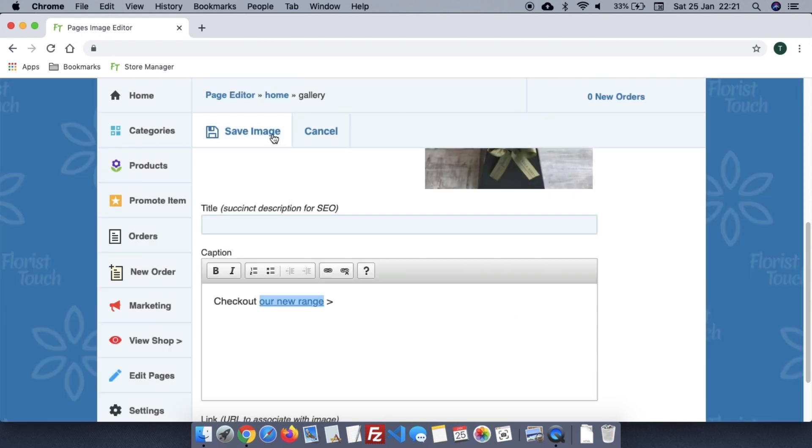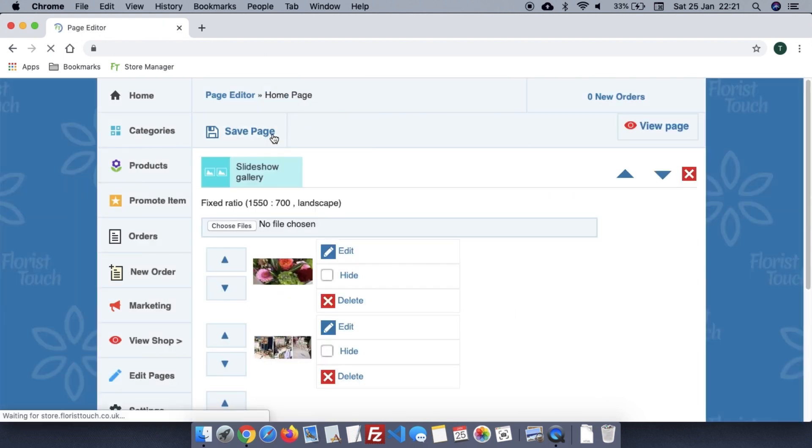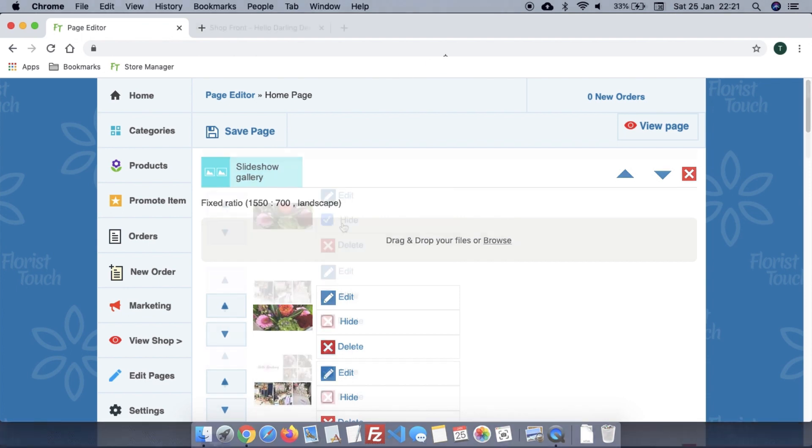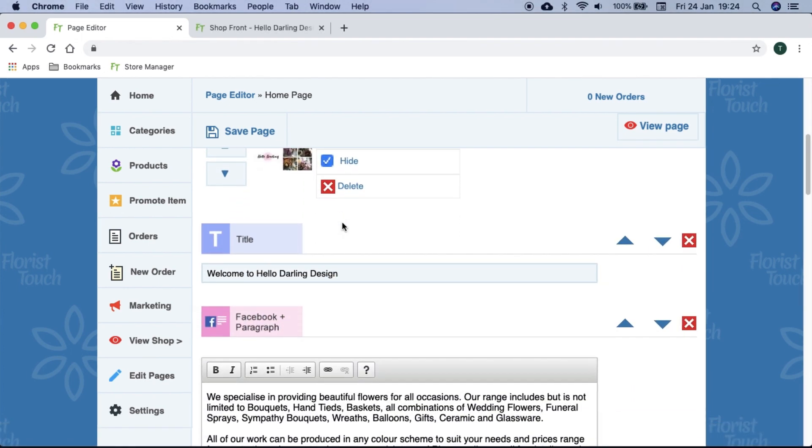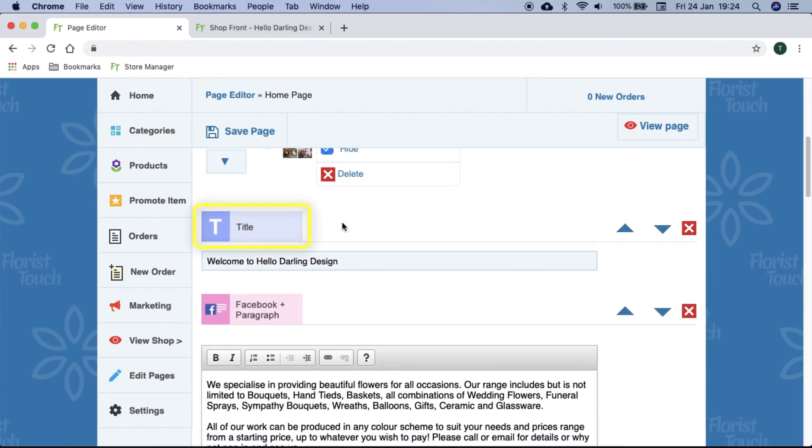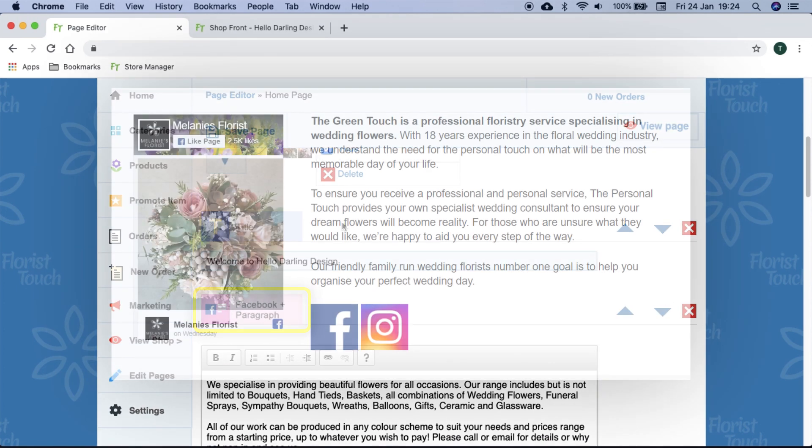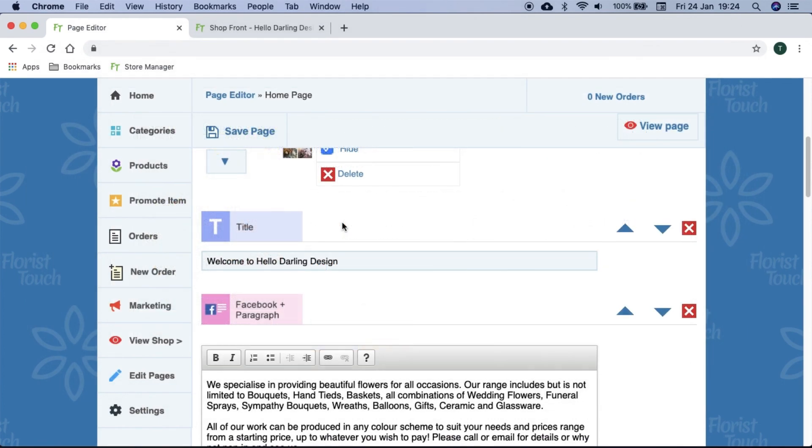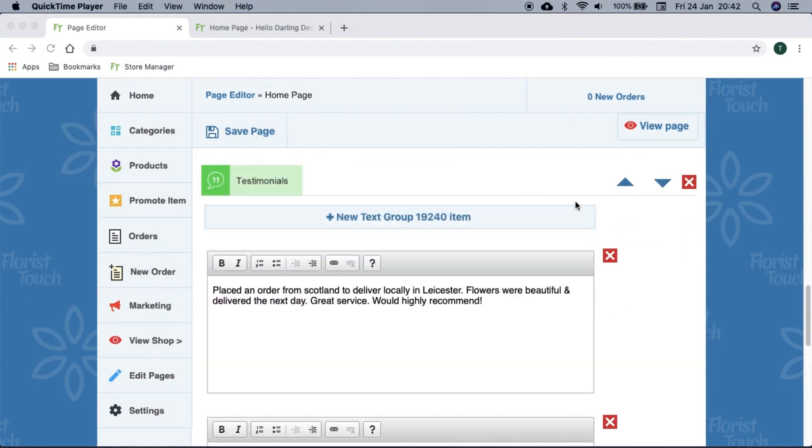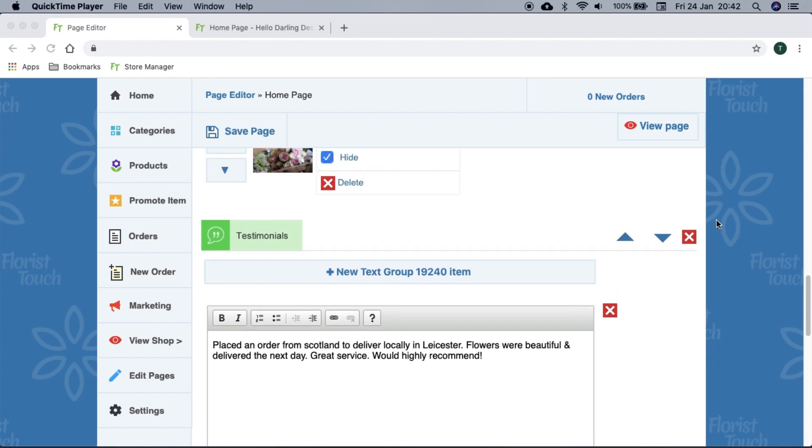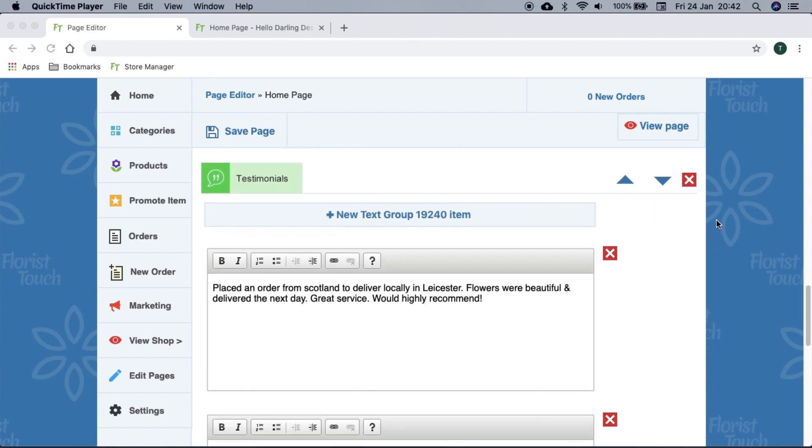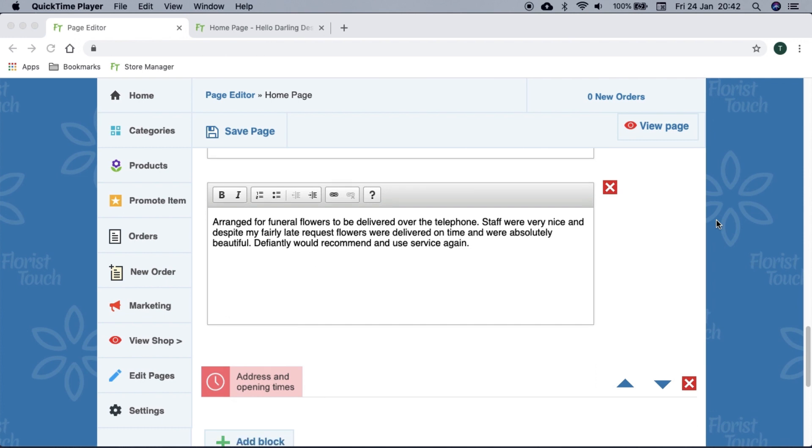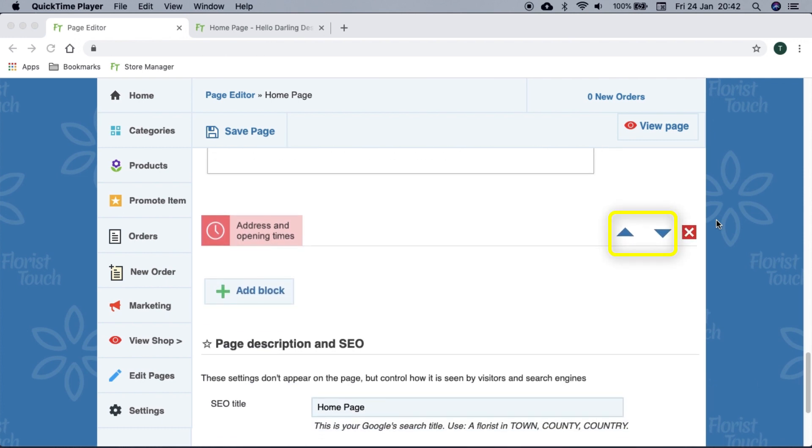Click save when you are done. Further down we see a title block. Titles are large texts that help guide the user to the next section. In this case, it is followed by a Facebook plus paragraph block. This is a special paragraph that displays your Facebook feed on the left side. Testimonials allow you to display customers' words about you.